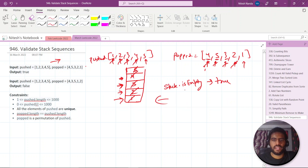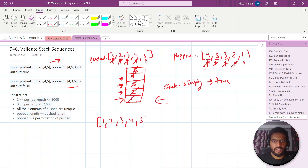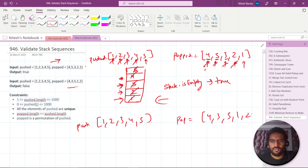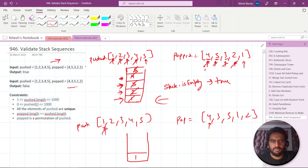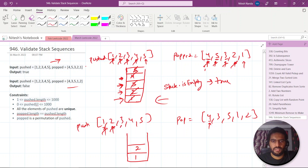After all pops, the stack is empty, so we return true. Now let's take the second example. Push is again one, two, three, four, five, and pop is four, three, five, one, two. We take an empty stack and start inserting. We insert one — not equal to four, move further. Insert two — not equal, move further. Insert three — also not equal to four, so we insert it.